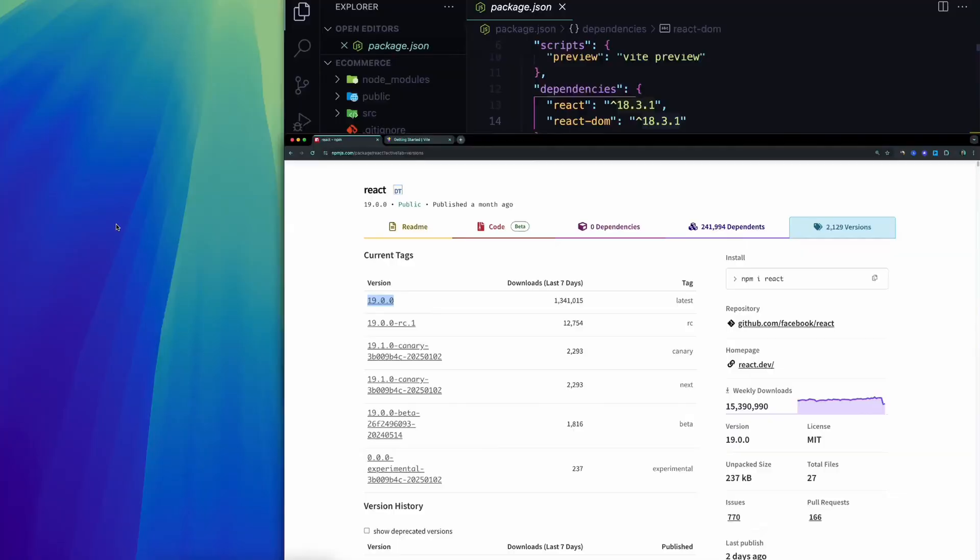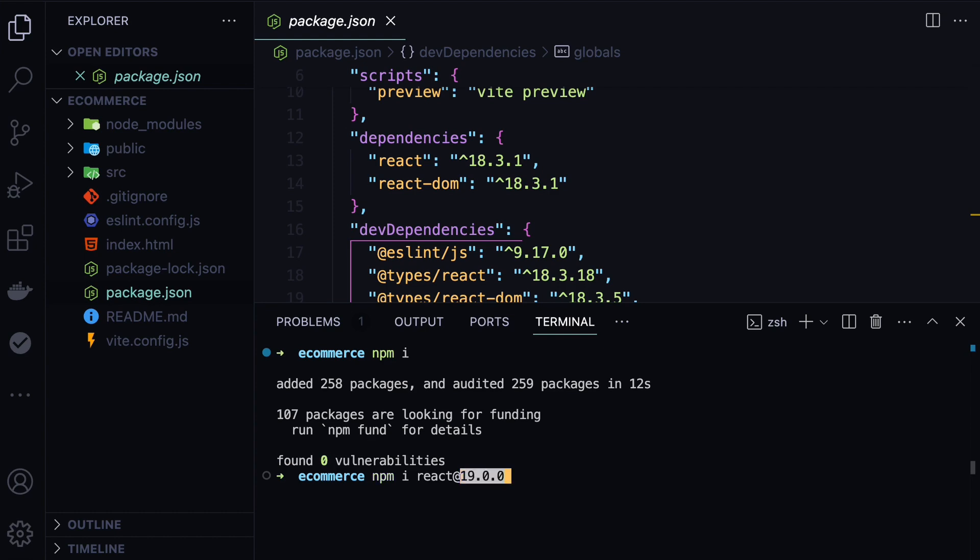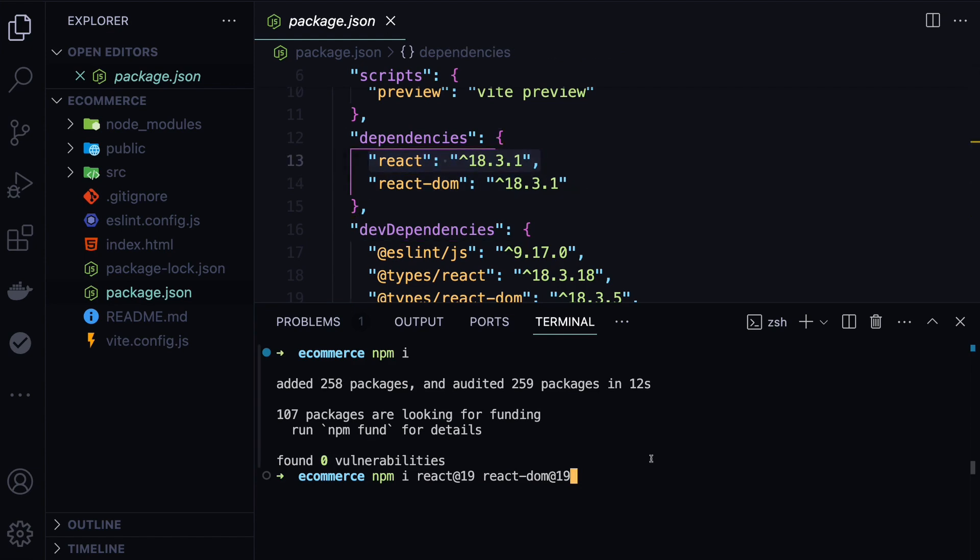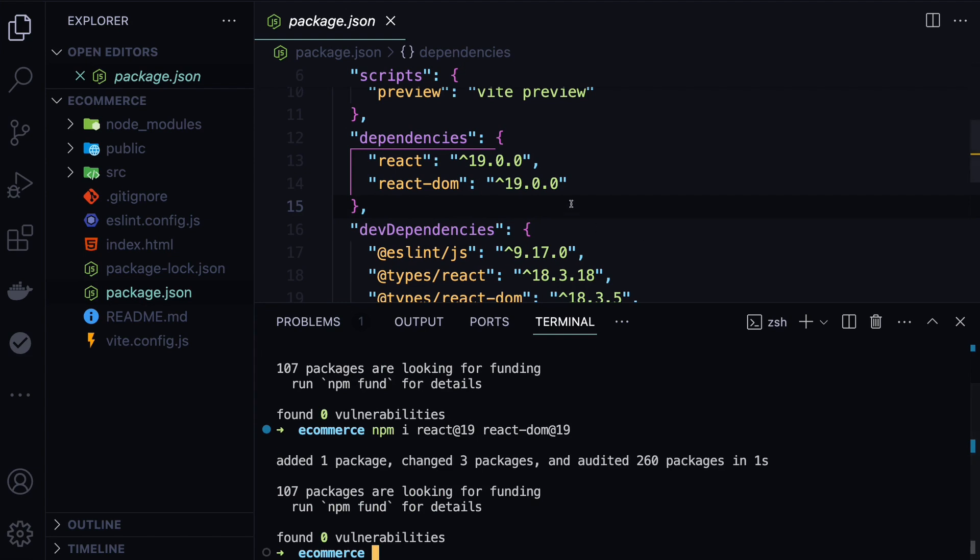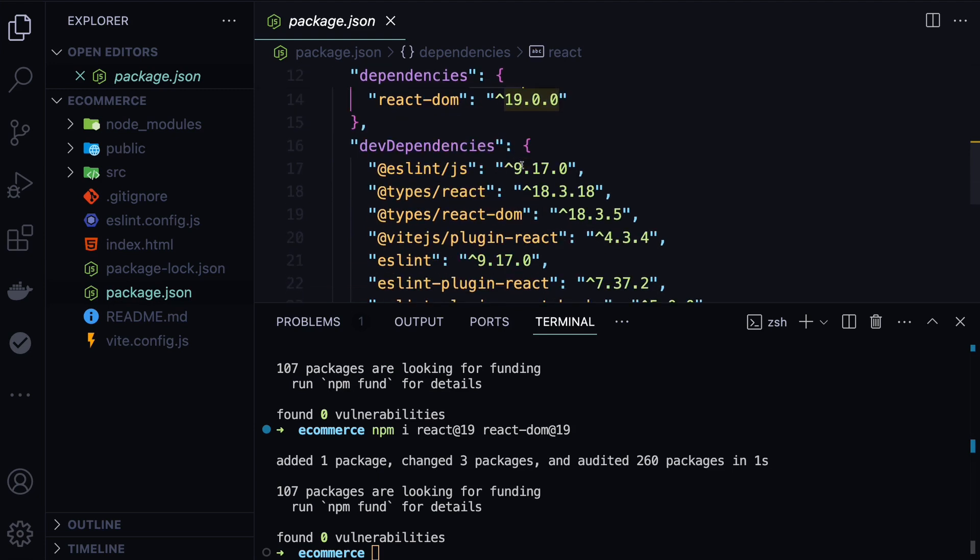Then in our terminal, we need to run npm install and then the React package. This is how you upgrade the package in npm - you do react@ and then the version. It can be 19, or you can be more specific like 19.0.0. In our case, 19 is enough because it will install the latest available version in 19. We also need to upgrade React DOM similarly to have the same version as React. If we hit enter, this will start upgrading the packages and you will see that it changes in real time in the package.json. Now we have the latest version in React.